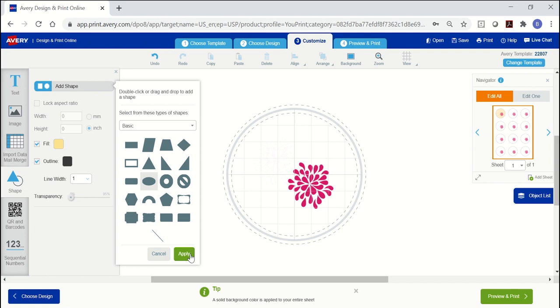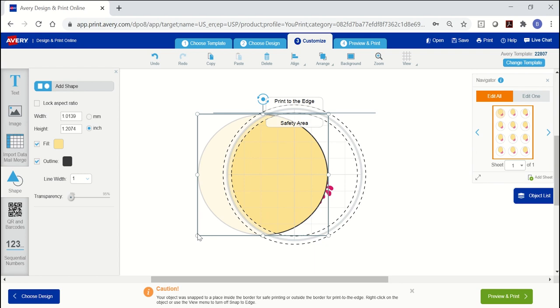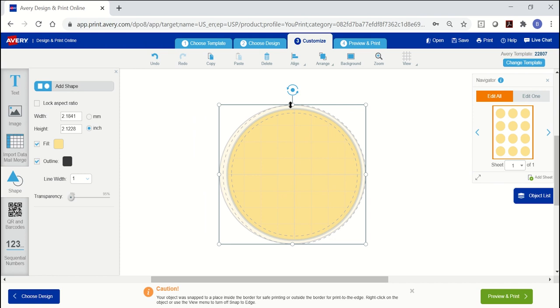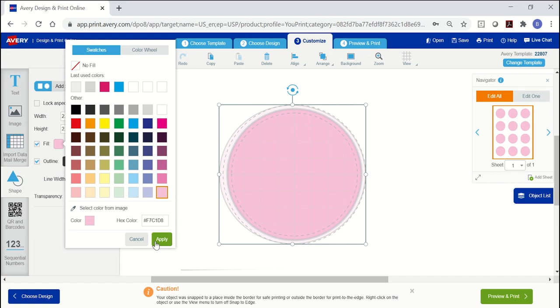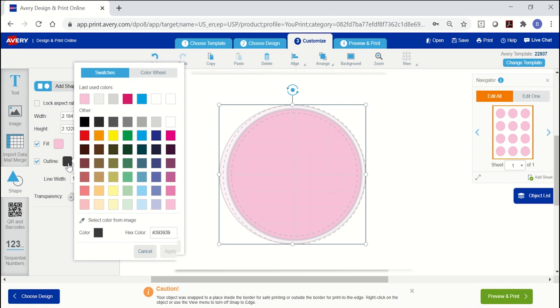To change the size, use the white circles at the edges. To print all the way to the edge of your label, extend your shape to the outer dotted lines. When your shape is where you want it, you can change the color and click apply. This same process works for the border of the shape. Just use the outline tool on the left.